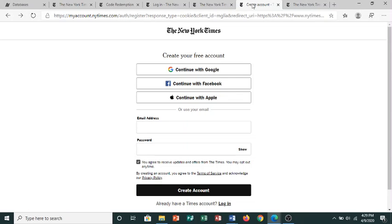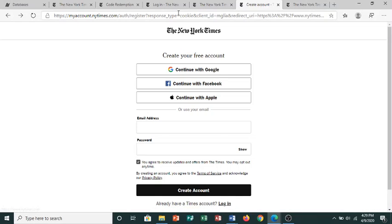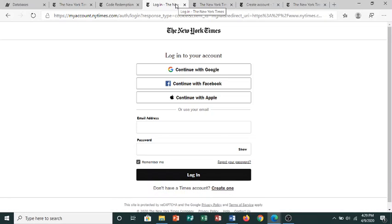If you already have an account, click the Login link at the very bottom of the screen. Now you can enter your information and click Login.